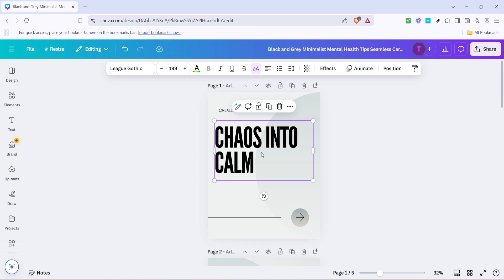The key to moving your text box efficiently is ensuring that the entire box is selected. If you're only selecting part of the text inside the box, you might find that you're editing the text instead of moving it. So remember, a full click and drag by holding the left mouse button is essential.